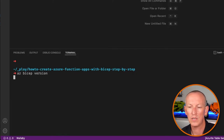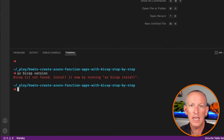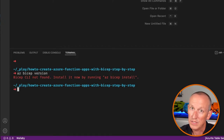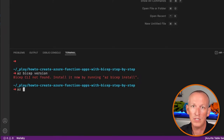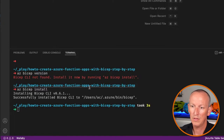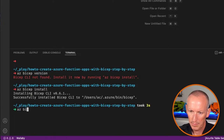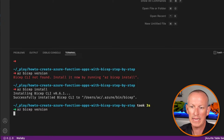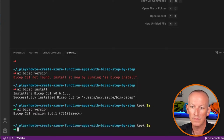That command uses the Azure CLI to check if Bicep is already installed. Here we can see it's not installed, so it tells me how to install it by running az bicep install. Now let's confirm it's installed by running az bicep version again, and it comes back with information about the extension that's installed.